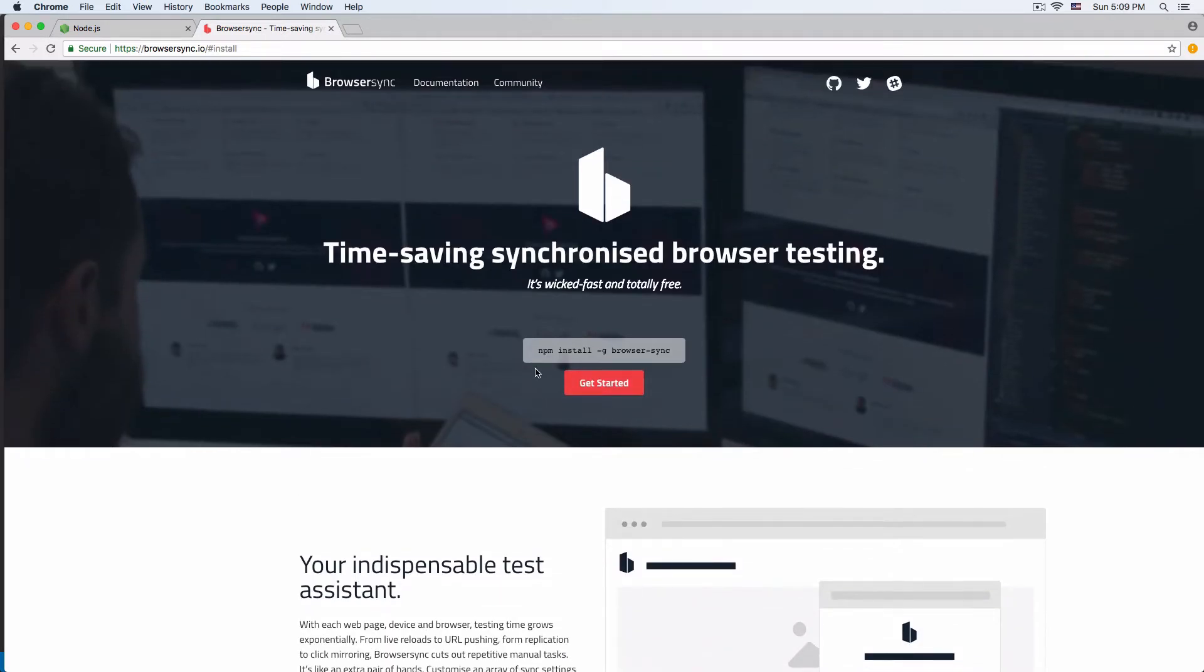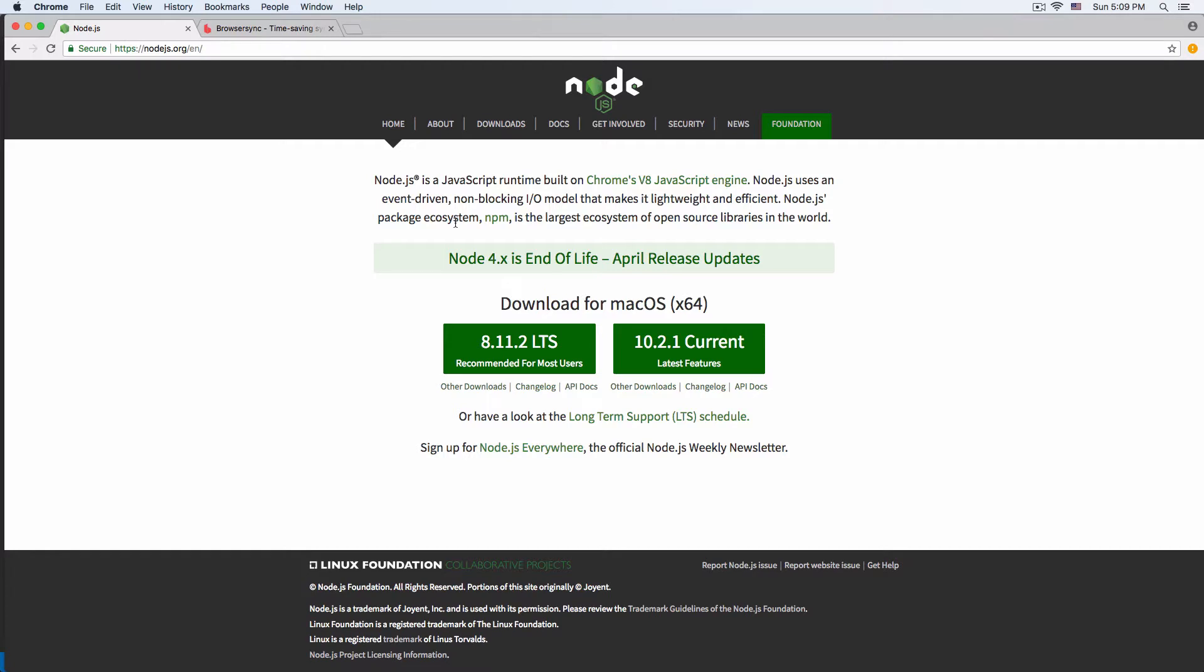Before we do anything, you need to install Node.js. This is very simple, just click this button, it's going to download like an app, you install it, and that's it. After that's done, we can go here and grab this command.